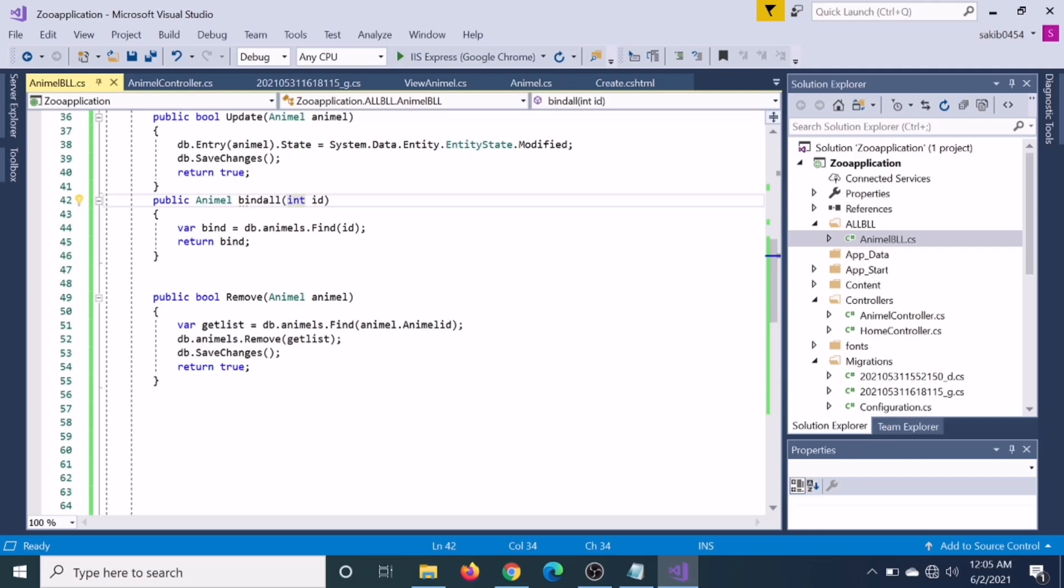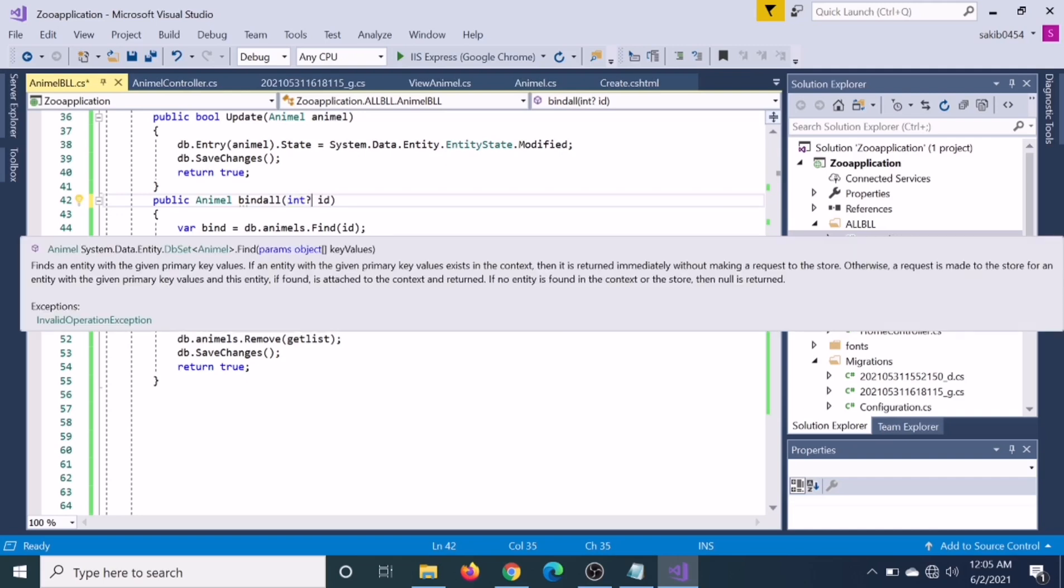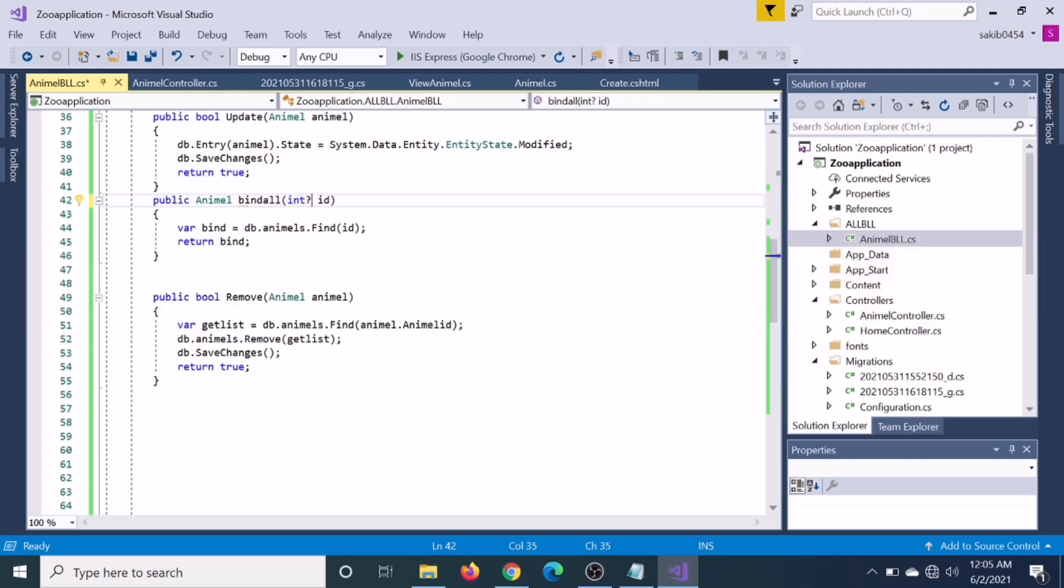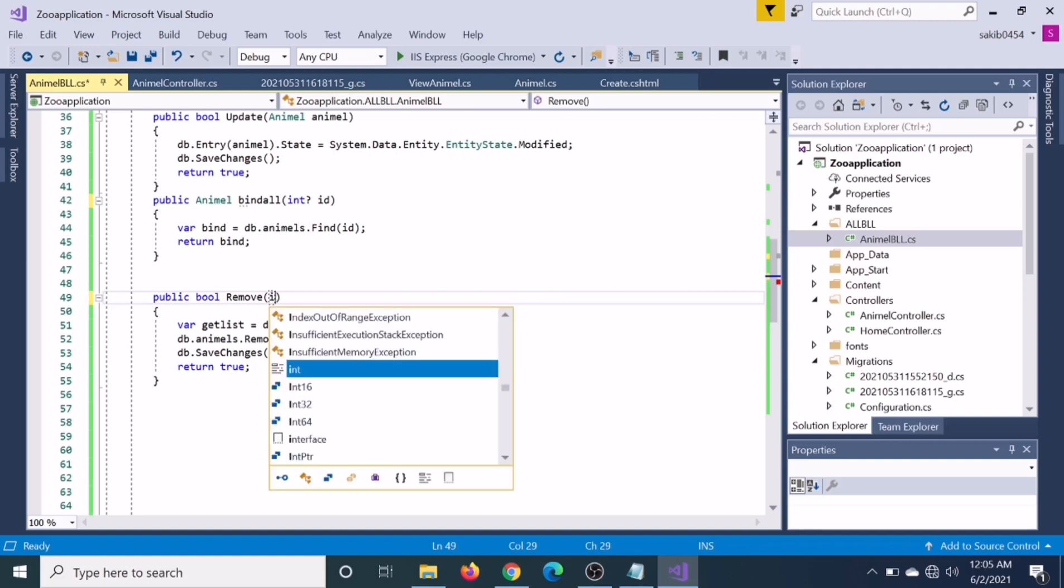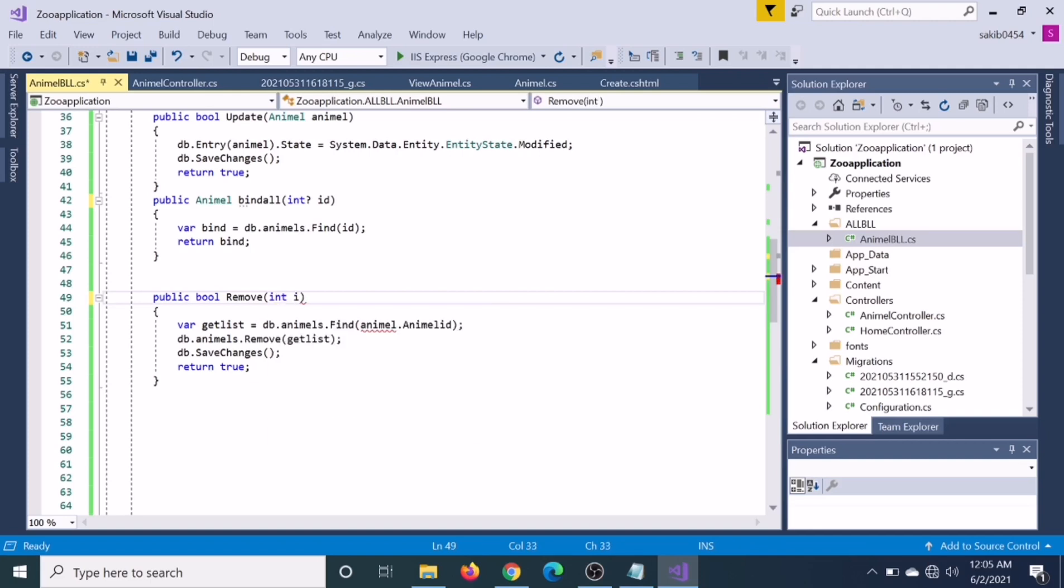Then we will remove it by ID. We have to catch the ID - integer ID - and this should be integer.